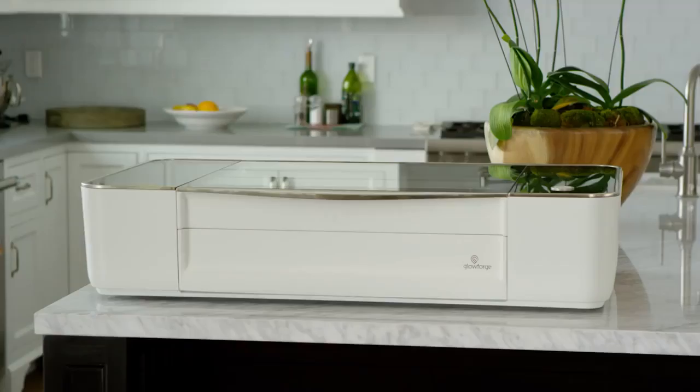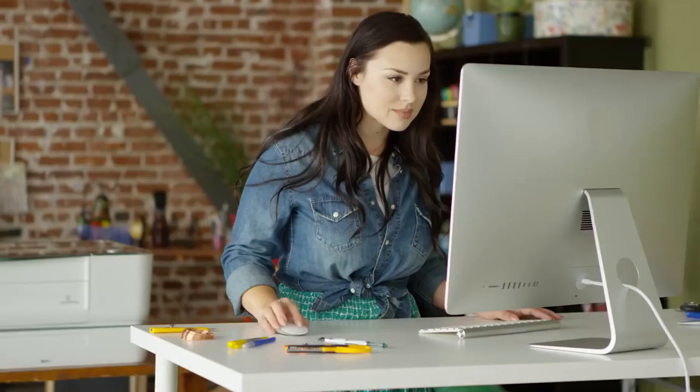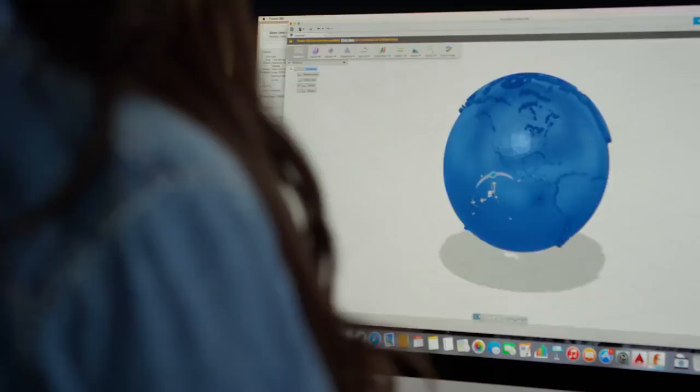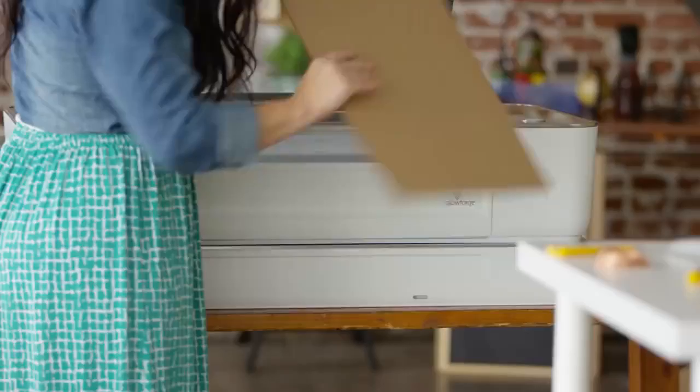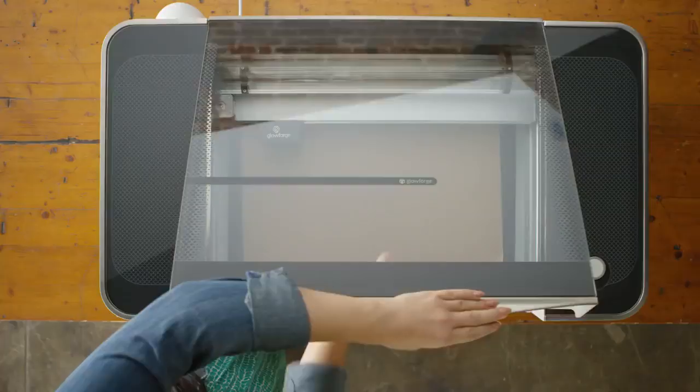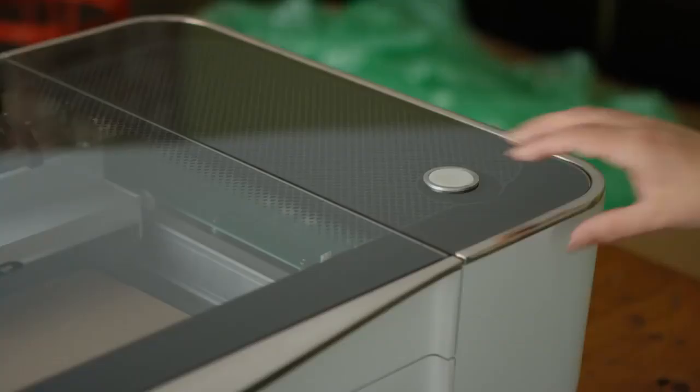Meet Glowforge, the 3D laser printer. Start with a design that you download or create. Choose from dozens of materials, even recycled cardboard.